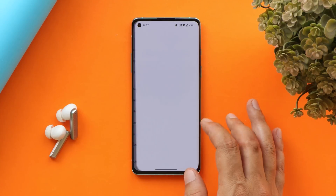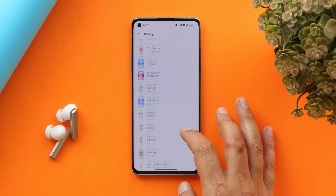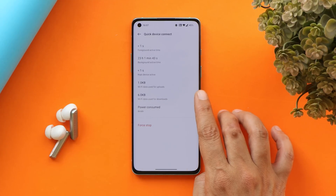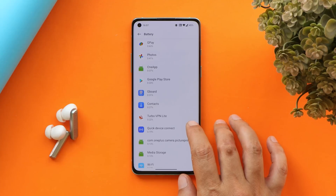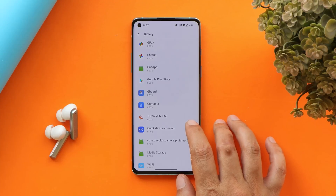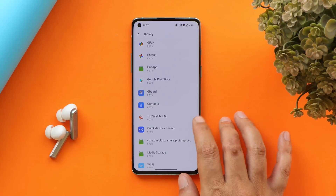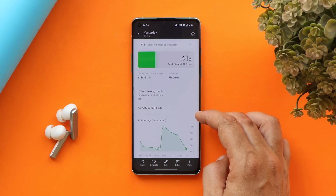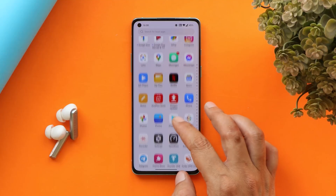If you go to the battery section, there is an application called Quick Device Connect. Most users are facing issues with this one — it is draining a lot of battery on devices. There is a quick fix for this; just follow the video guide and you won't have any kind of issues with battery drain or overheating. As you can see, I've been getting good battery backup on my OnePlus 8 with not much heating.